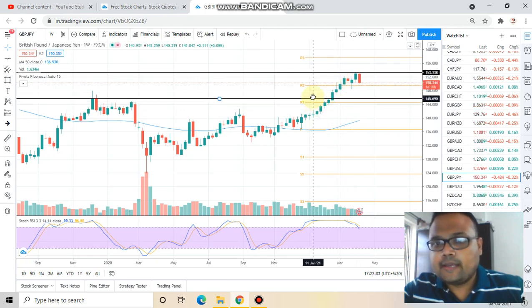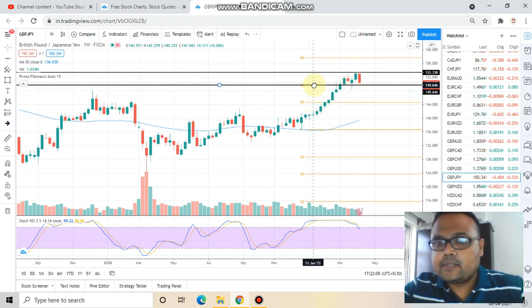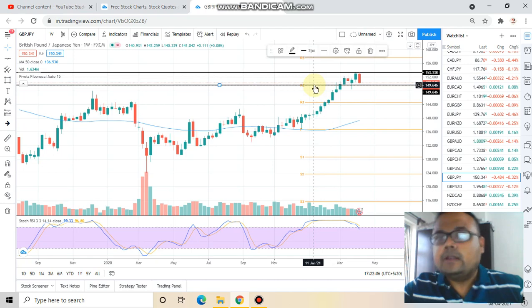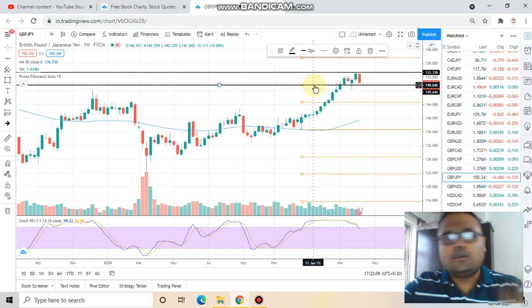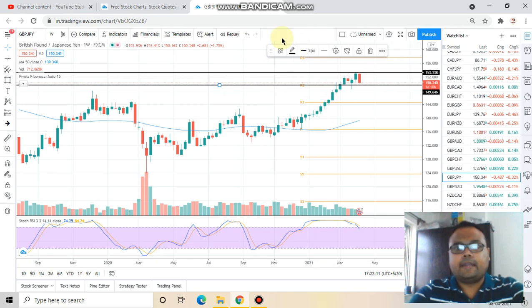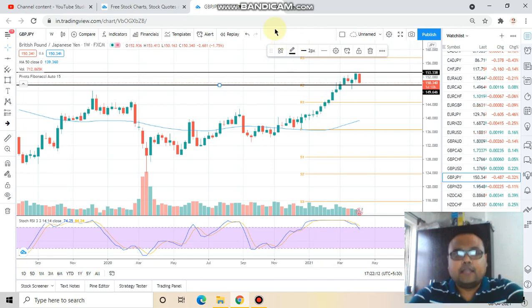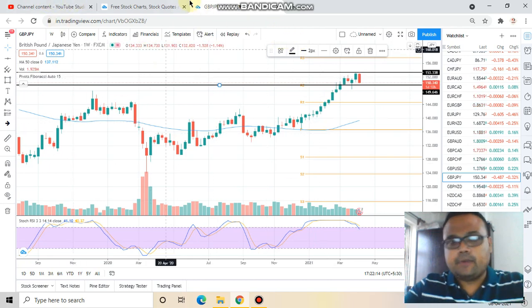We can see that market has some support in the form of a pivot level here. This line is a support for the market in the weekly chart, so we can expect that this support will provide some relief to the market, where we will get an opportunity to take a buy position in GBPJPY.